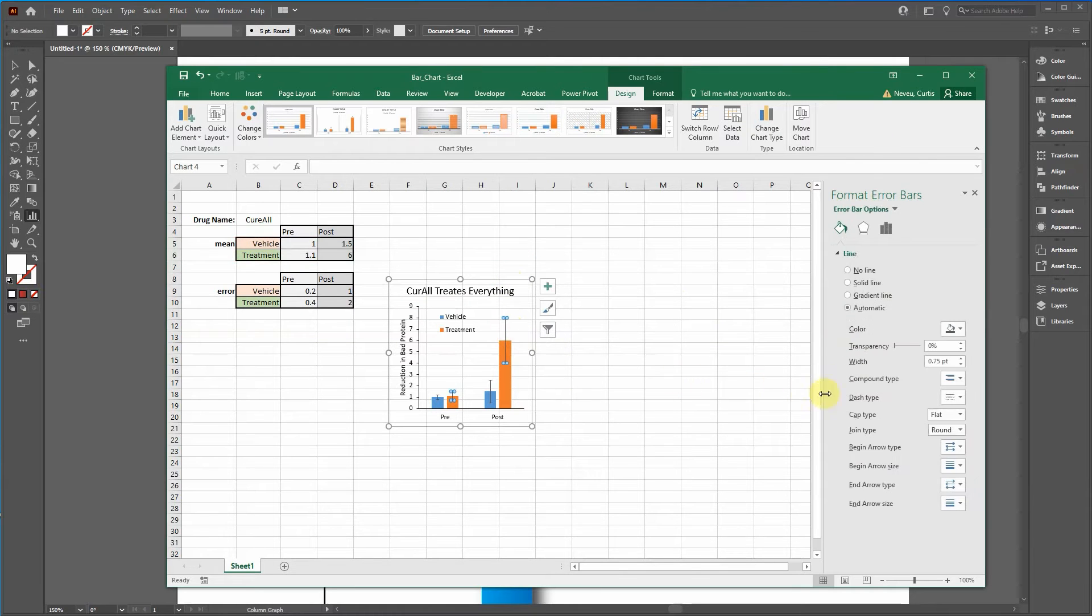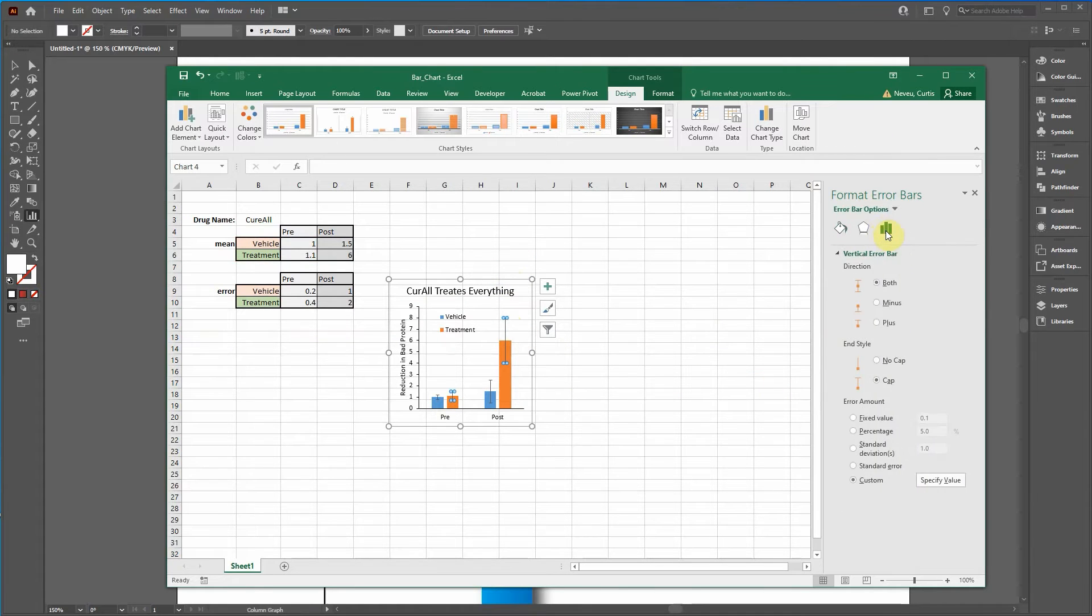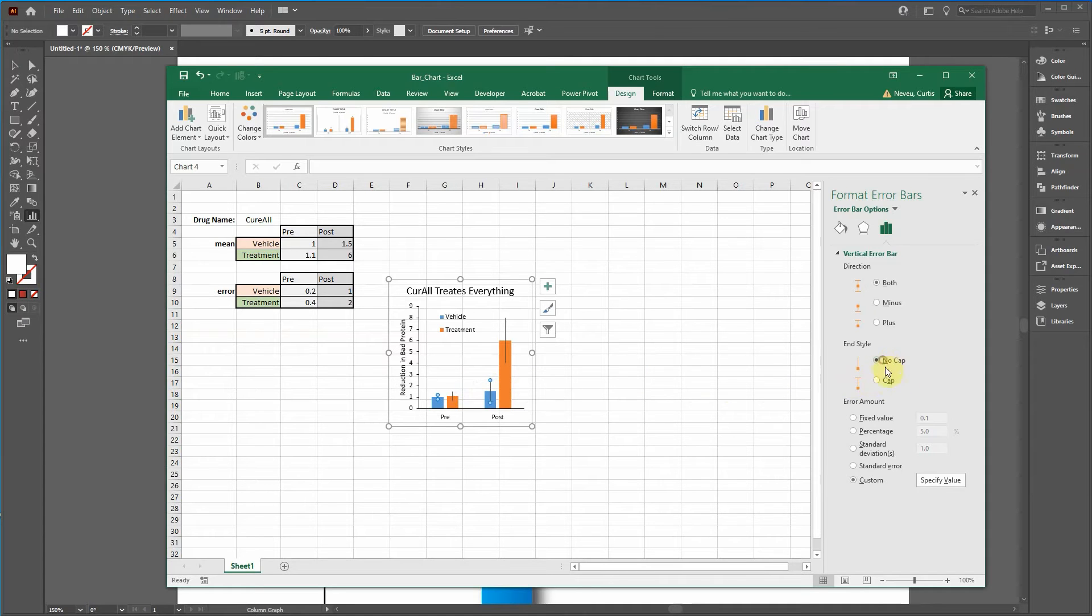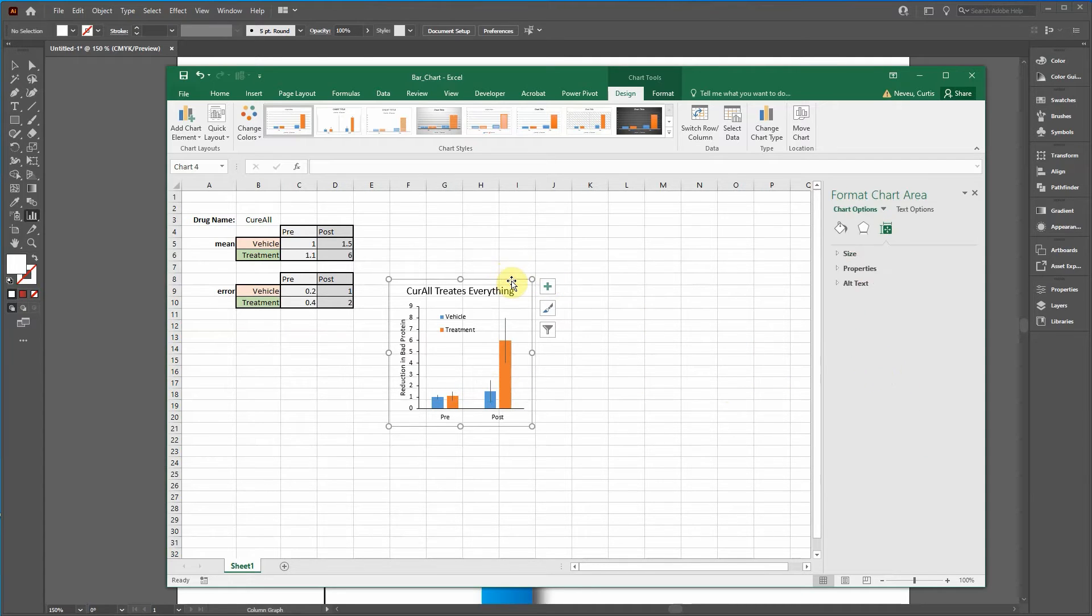So there's our error bars. Click on this. And let's do no caps. No caps. So we can always add caps in Adobe Illustrator. So I'm going to click on that one and then go over here. No caps.